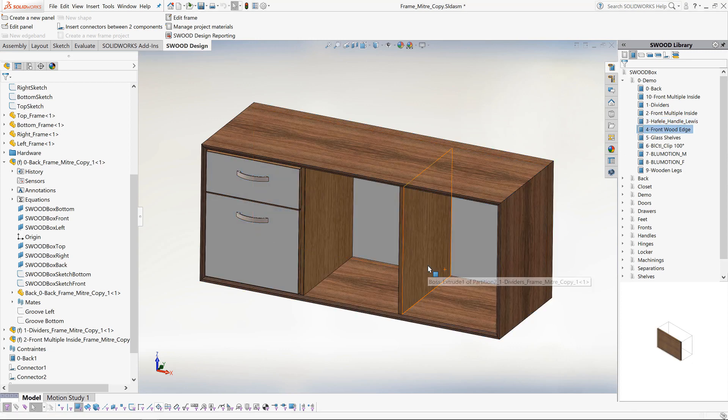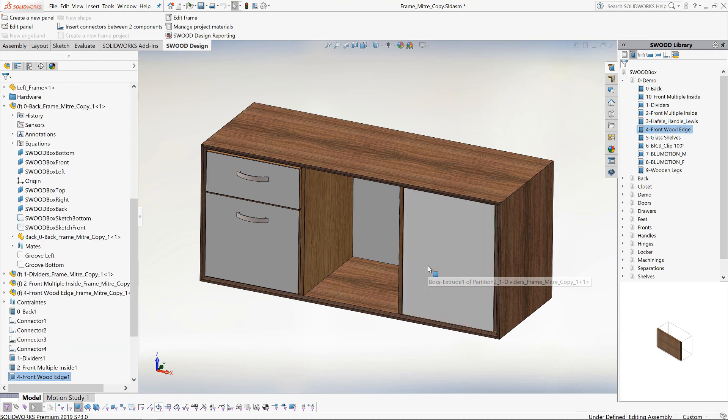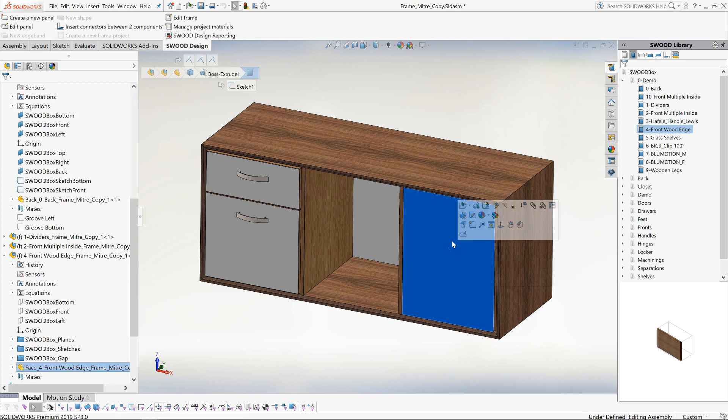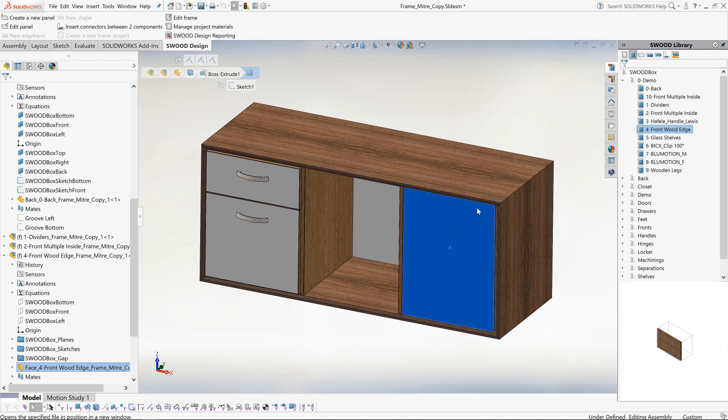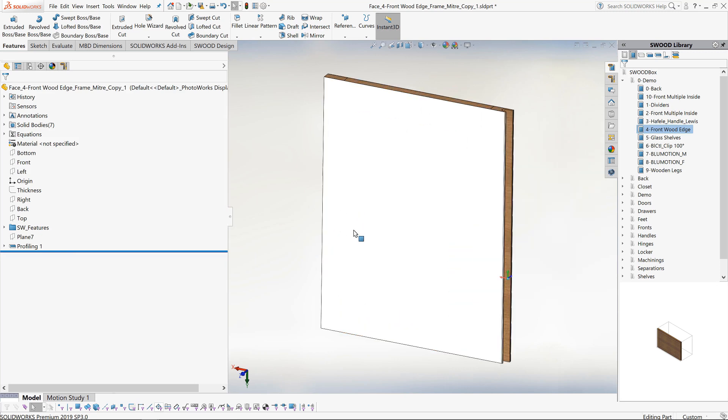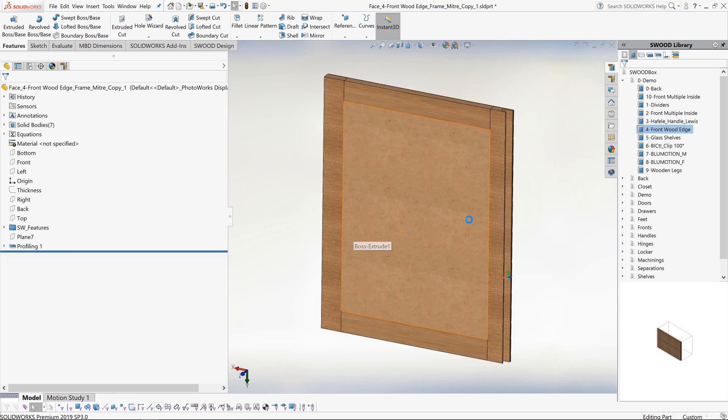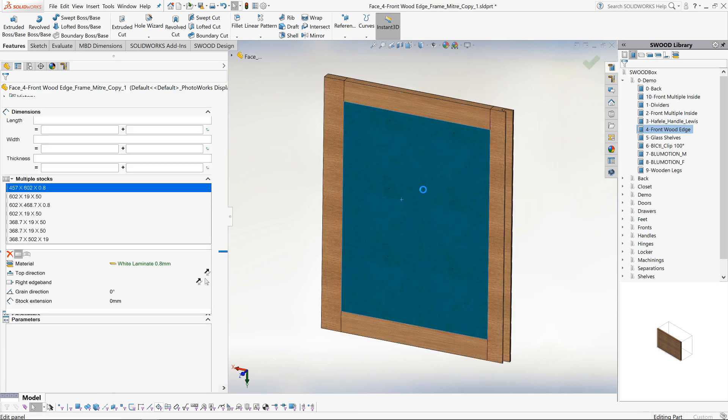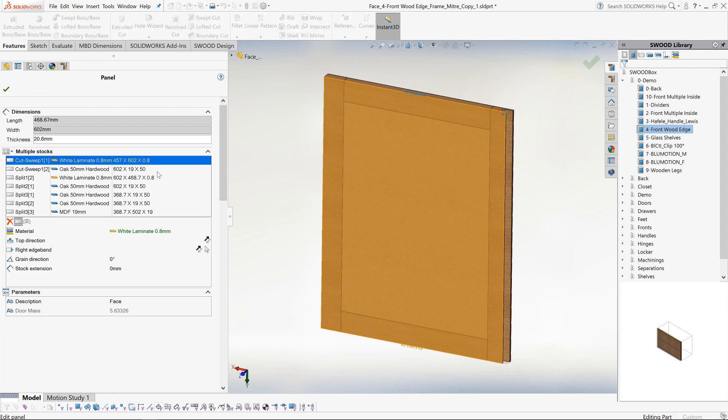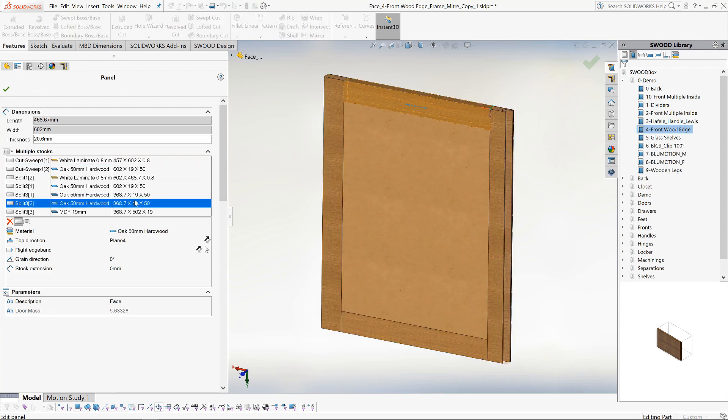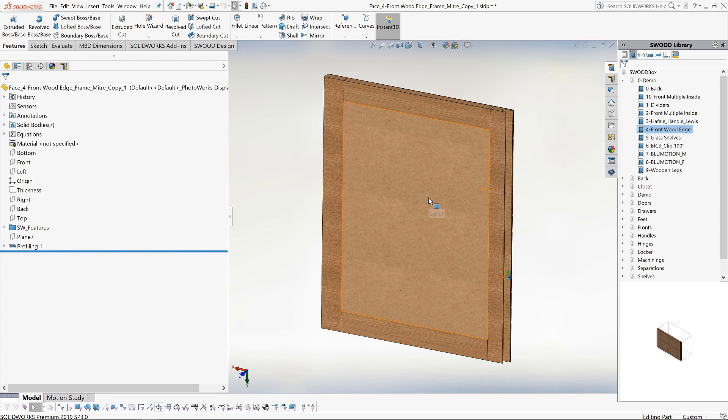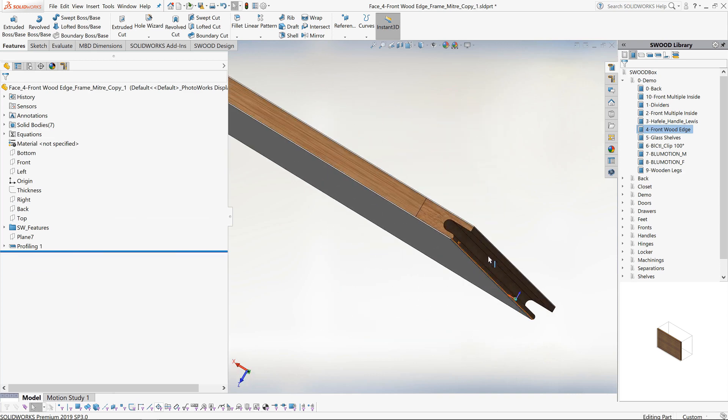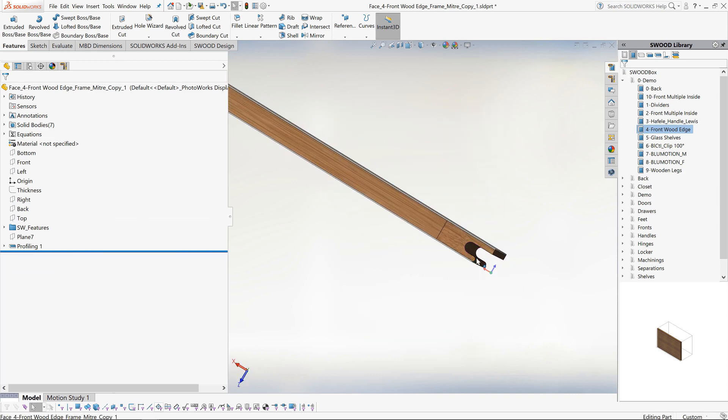On the right-hand side we will drag in a front. Opening this in its own window, you can see it is made up of multiple materials. Going into the edit panels command, we can see all the materials and stock sizes that make up the front. These will be output to the report once the project is complete.